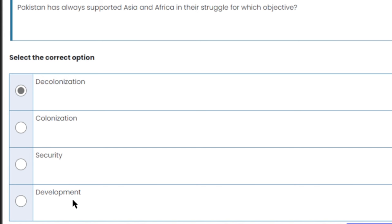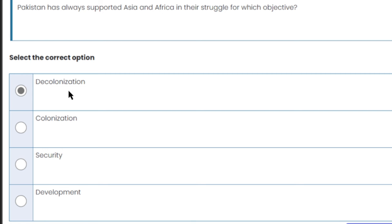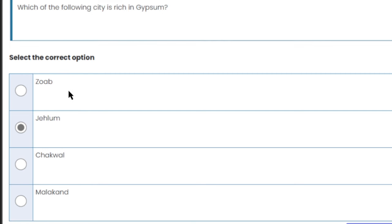Pakistan has always supported Asia and Africa in their struggle for which objective? Pakistan has always supported Asia and Africa in decolonization — ending the colonial system. So decolonization is the right answer.